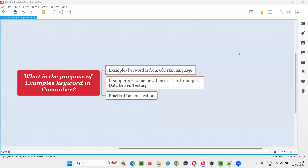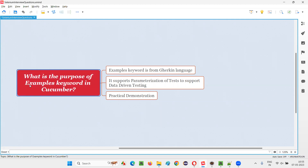Hello all, welcome to this session. In this session, I am going to answer one of the Selenium interview questions — what is the purpose of the examples keyword in Cucumber?